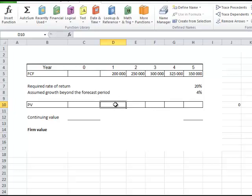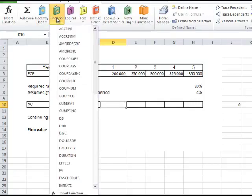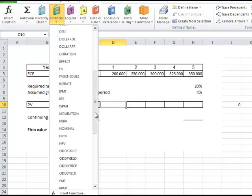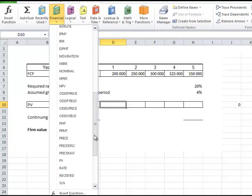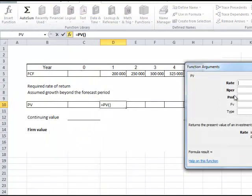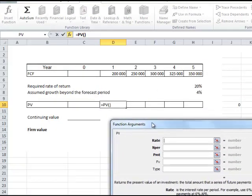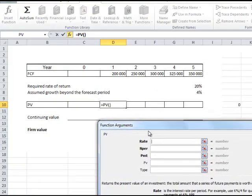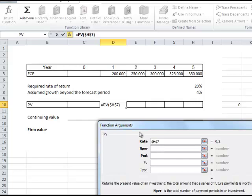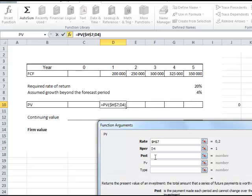I start by calculating the present value of all future cash flows, so I start in cell V10. I use the financial function, present value or PV is it called like that. The PV function has several arguments. It has a rate, I use the rate there. I need to do an absolute reference of that so I have dollar signs. Number of periods, this is the number of years in the future this payment is, so I use a reference to D4. And payments I leave blank because